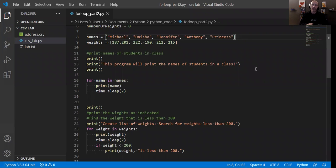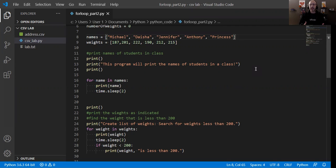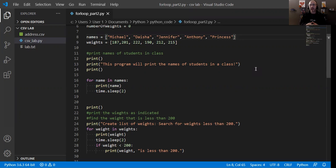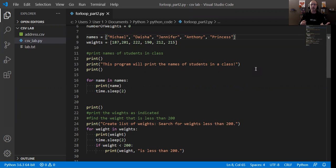So today I want to talk about the for loop once again. In any previous video, we did take a look at the for loop, but we looked at it from the perspective of counting through a specific number of iterations.